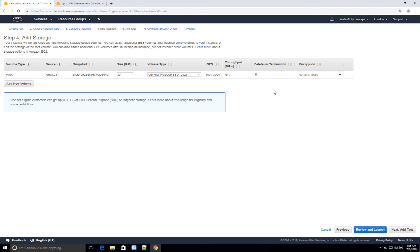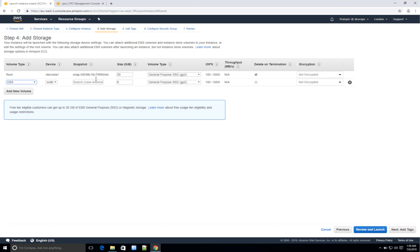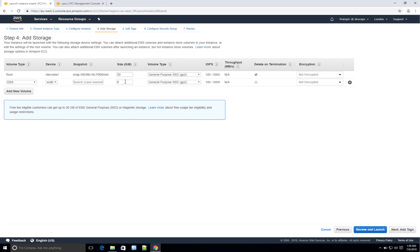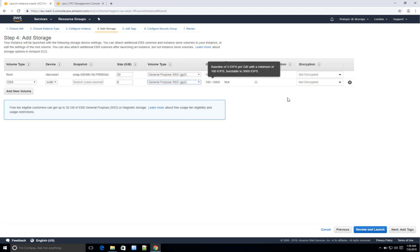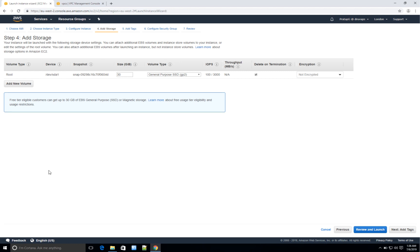You can also add an extra volume. You can select the placement — since root is already taken, the second one will be EBS. Just specify the size, the volume type, delete on termination, and encryption. I'll click Cancel as I do not want to add any further storage to this instance.